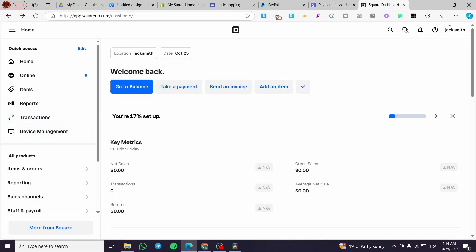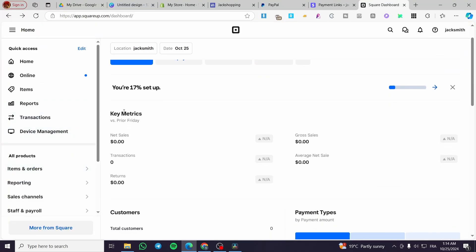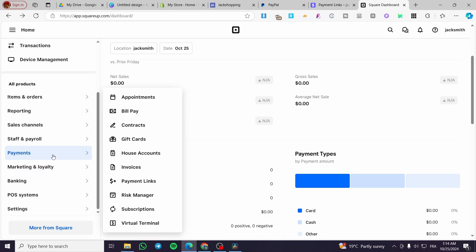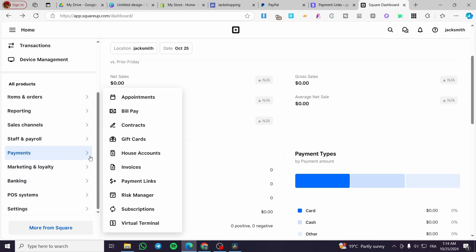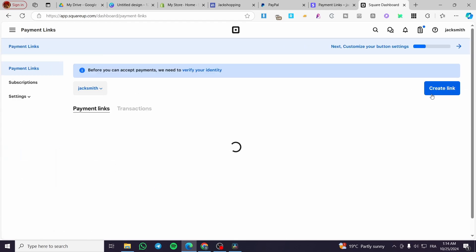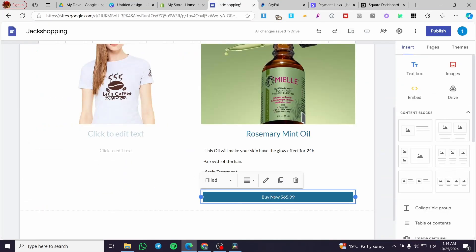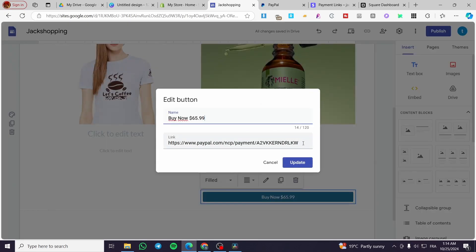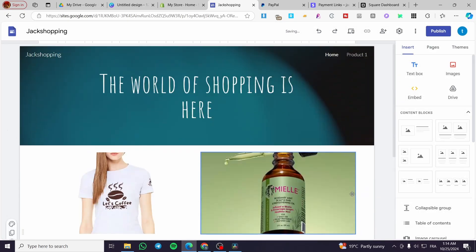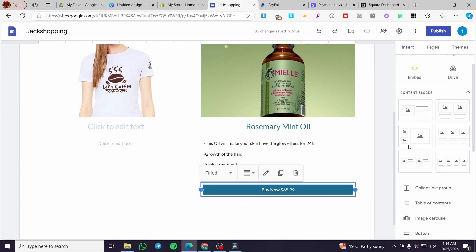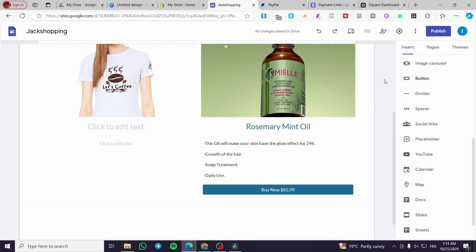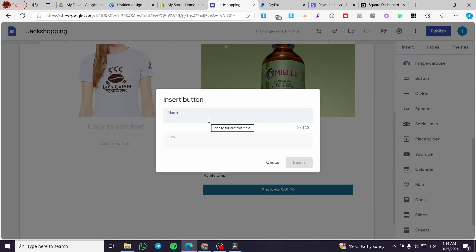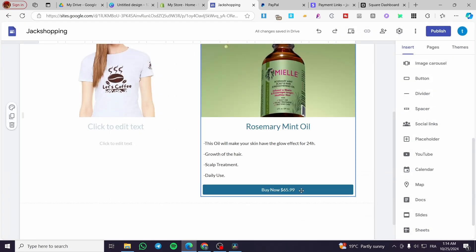And also for Square, you are going to add the payment links. So you are going to head over to Payments from all the products — this is SquareUp. Then you are going to create the payment links, create the link, and do the same from the beginning. You're going to double tap on the buy button, tap it right here and update. And in order to add this type of buttons, you're going to click on Insert, scroll down a little bit until you see a button option. So you are going to put a name and also a link and insert it, and then you can go ahead and move it wherever you want.